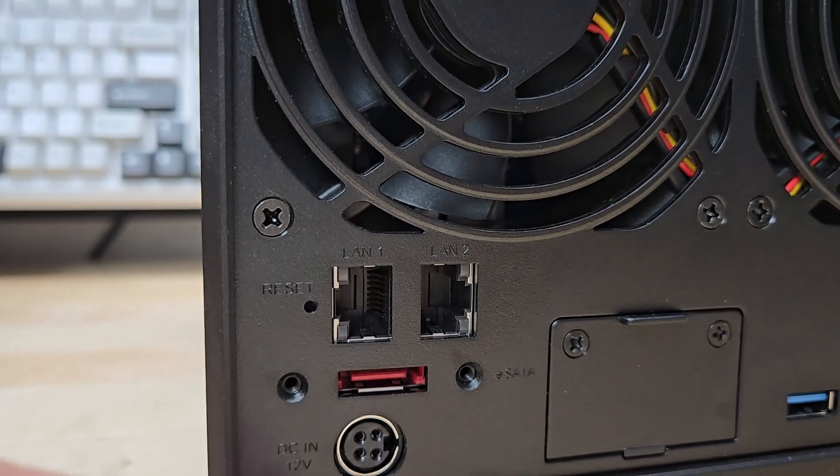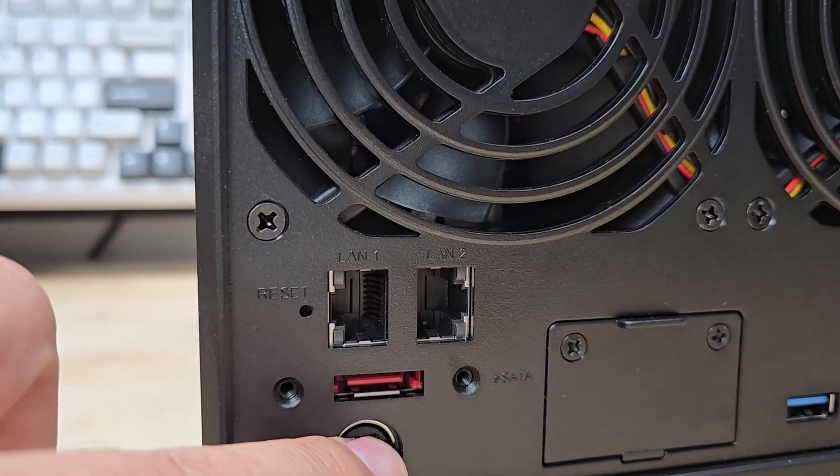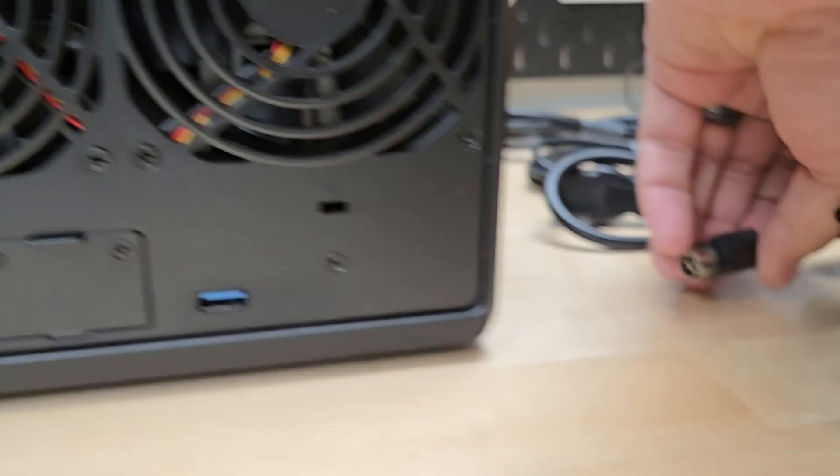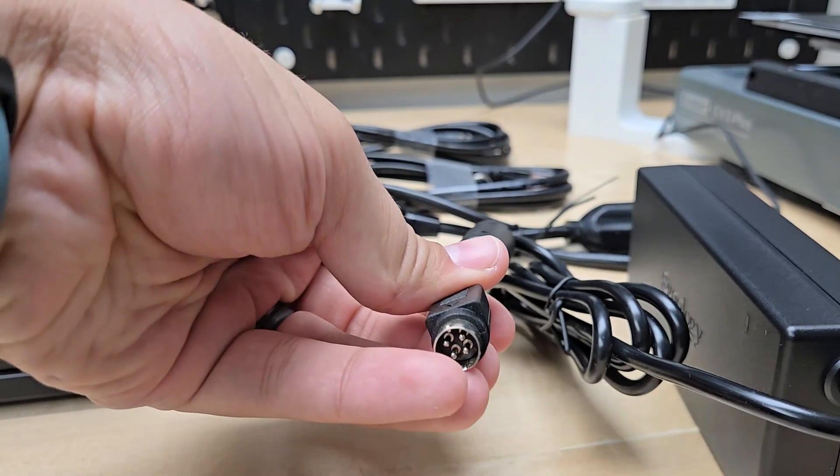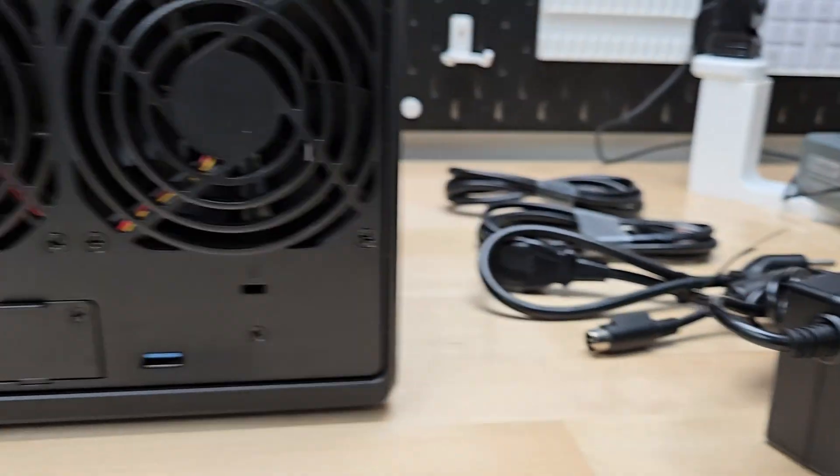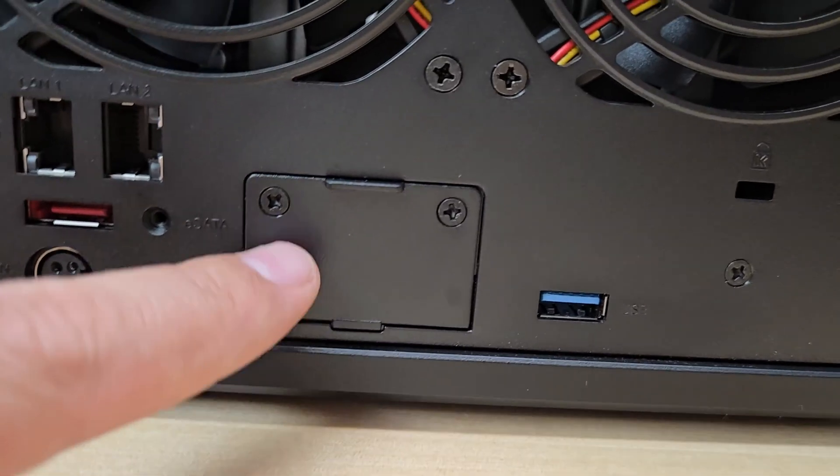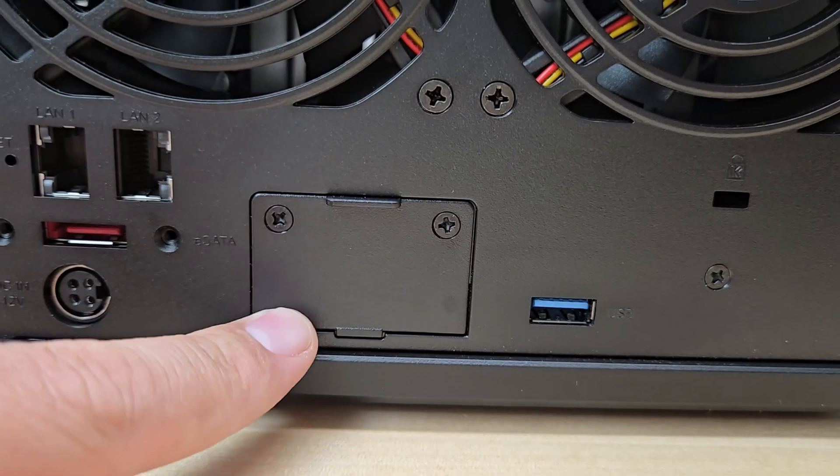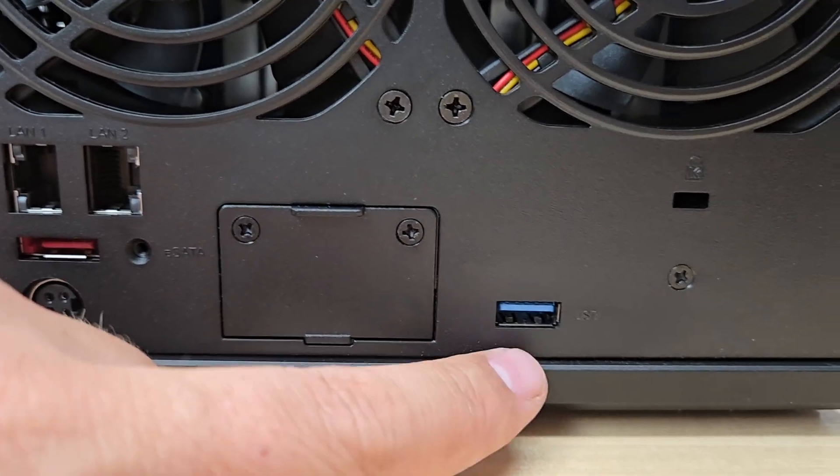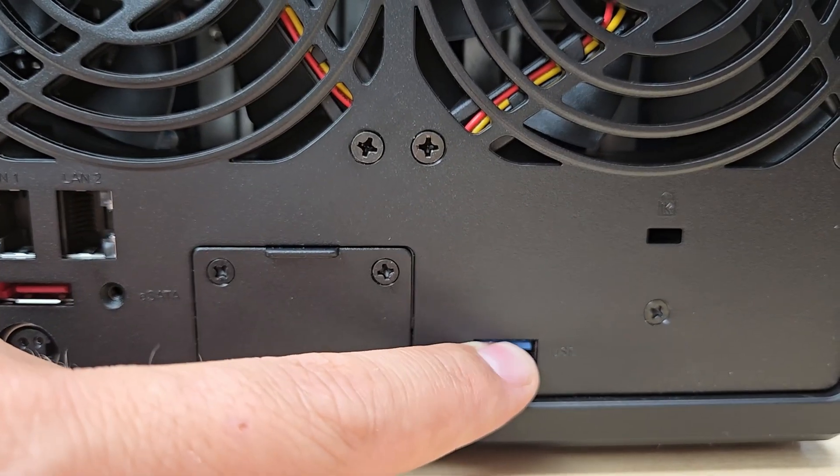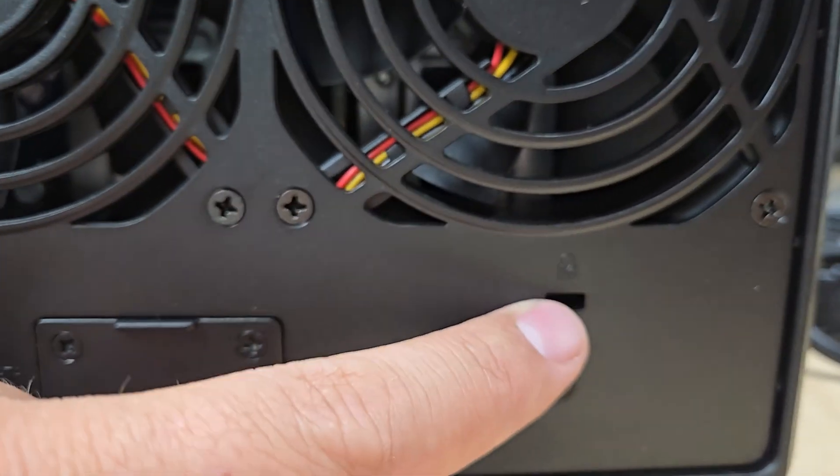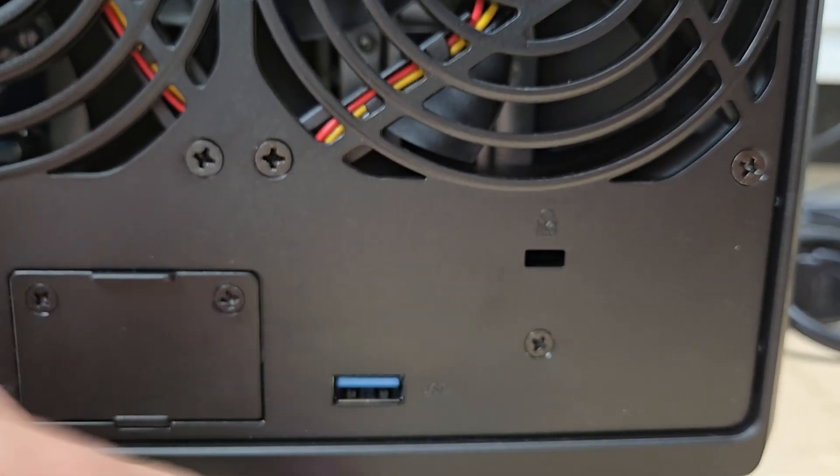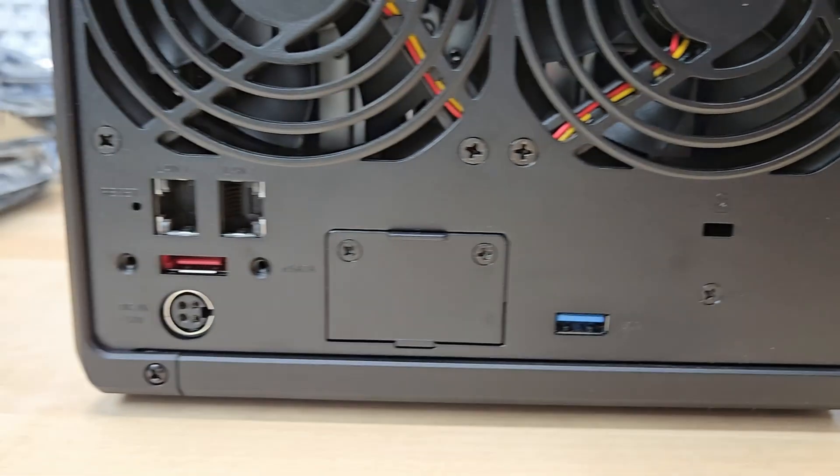There's one of those special DC jacks that go with this DC cable, and then this little slot which I think is for your network upgrade module, but we're going to find out.